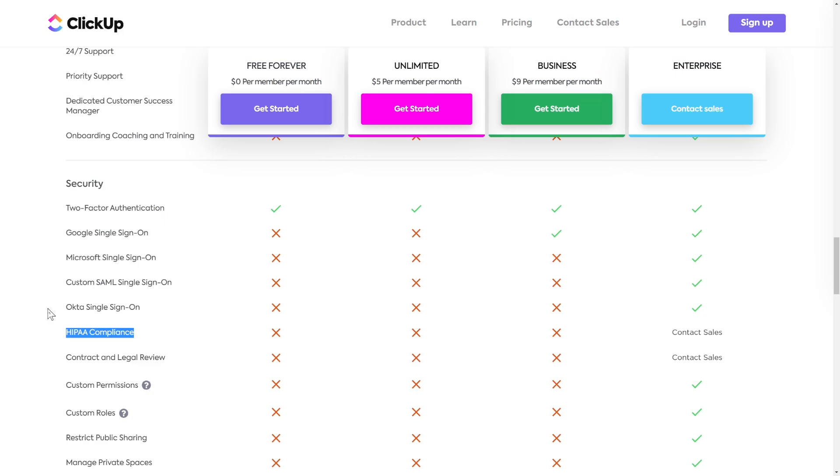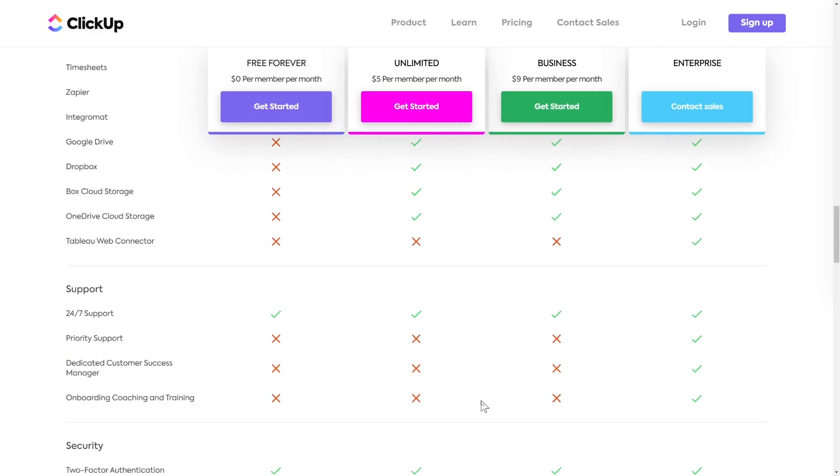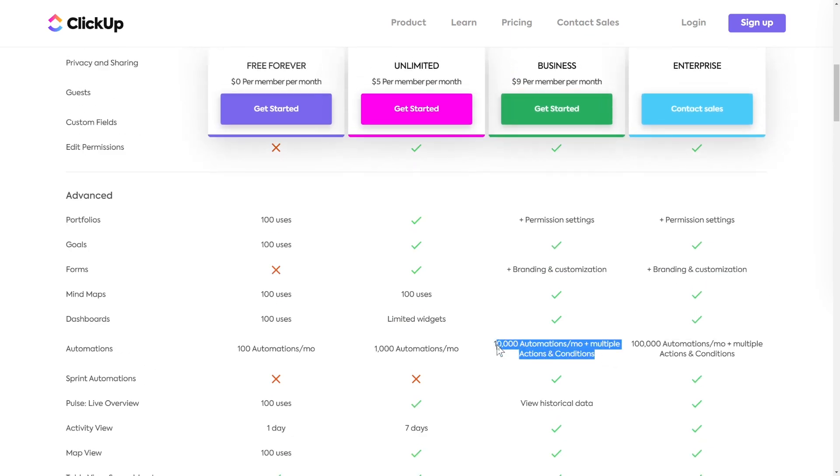The next major restriction of the business plan is HIPAA compliance. Privacy and security are major reasons people upgrade, and HIPAA is a big one. If you require HIPAA compliance to store your data — and if you don't know what HIPAA is, odds are it doesn't affect you — you are going to need to upgrade beyond the business plan. The other main reason people upgrade is the limit of automations: you are limited to 10,000 automations on the business plan, which sounds like a lot and I think it is, but some teams do hit that limit. You can buy additional automations à la carte inside ClickUp or upgrade to the next plan.